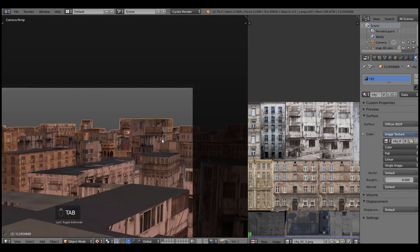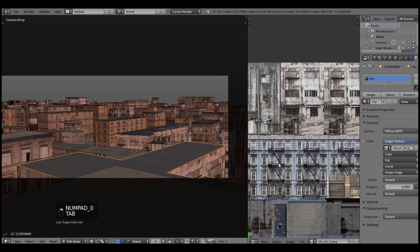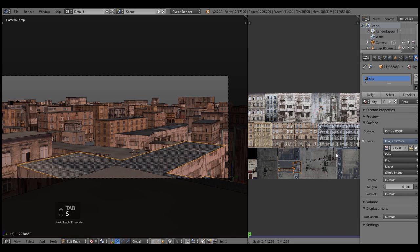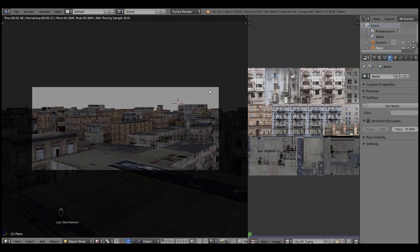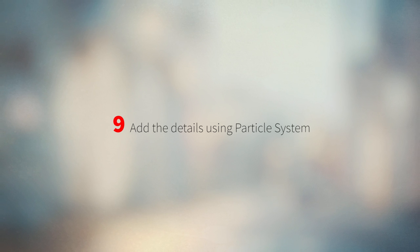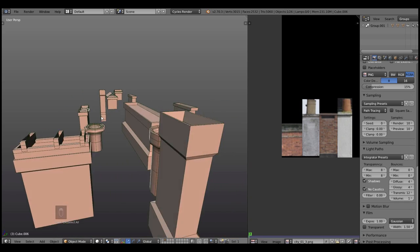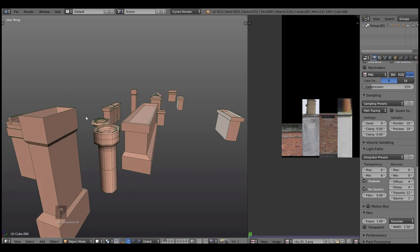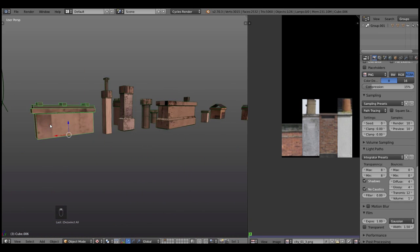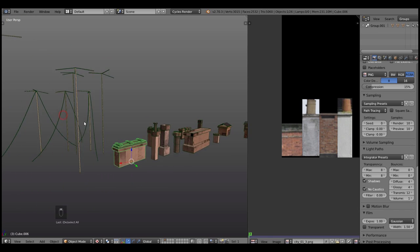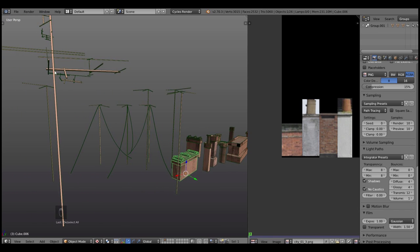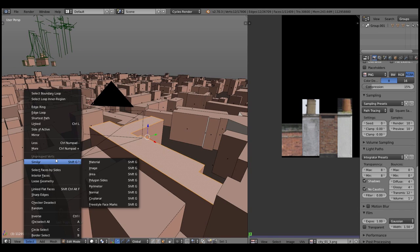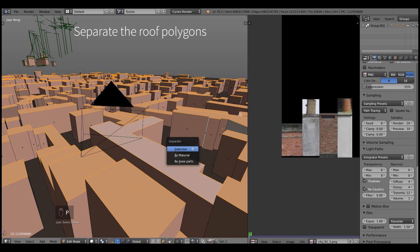And don't forget about roofs, roofs should be unwrapped too. And after we are bored to death with unwrapping stuff, let's go ahead and actually add the details to it. Because right now our city is nothing more than a bunch of boxes, let's add a particle system to it. As you see here I've modeled some simple low-poly stuff like chimneys and antennas. Let's distribute this junk across the rooftops. Select the roofs like we did before several times and separate selection.